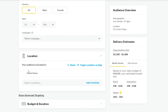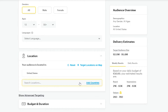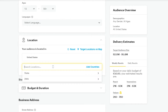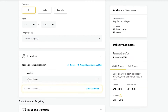Under Location, your audience is set to the United States by default, but you can add more countries as well. You can target specific locations on the map, and add more audiences by simply adding them here. For example, let's say you want to also target Mexico — just add it in.